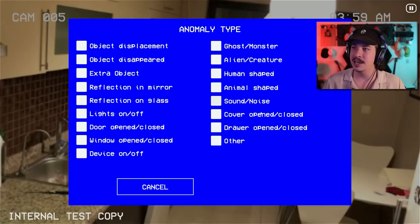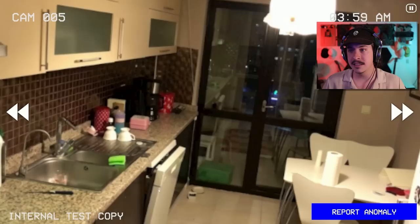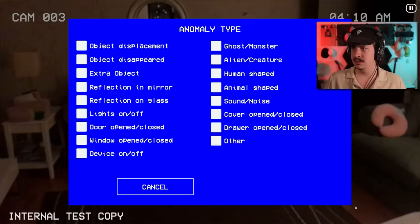Animal shaped, human shaped, alien slash creature, ghost slash monster. I want to see these ones. Device on slash off. So that's got to be like the iPad, the computer. It's not going to be the lights on and off. It's a totally different thing.